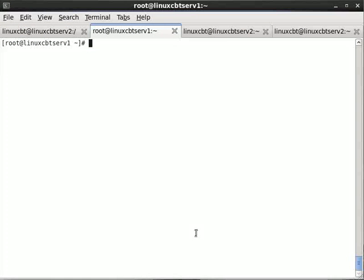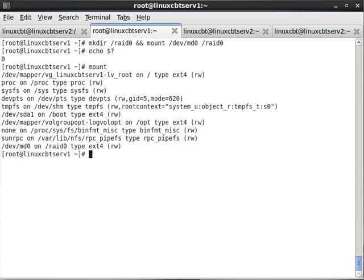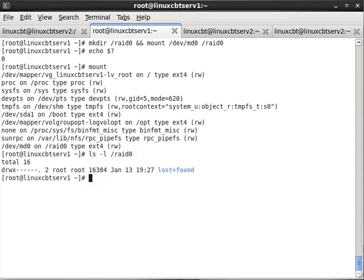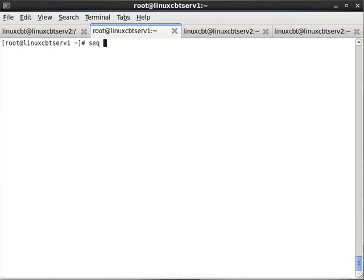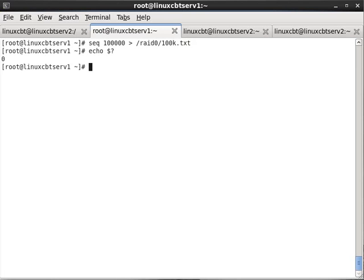Then we will mkdir and mount the RAID 0 device or array in that particular directory. Let's echo the exit status, and of course mount will tell us whether or not things are clean. Indeed, it's up read-write, which means if we ls -l /raid0 we should see lost+found. If we sequence some data to that directory it should certainly work. So it's /raid0 and this should be 100k seemingly dot text.